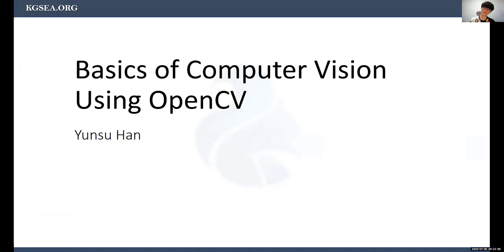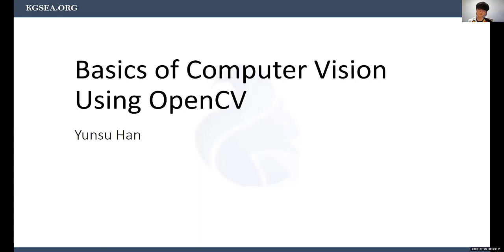Welcome to a lecture at Google Academy in Cheonan, South Korea. Today we're going to talk about the basics of computer vision using OpenCV, which is a specific package for computer vision. We'll go over some basic concepts, the environments we'll use during this lecture, and then some techniques that computer vision uses.